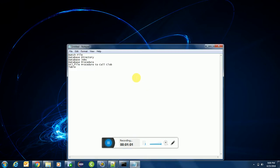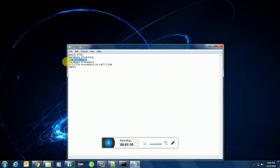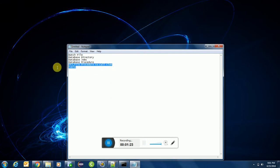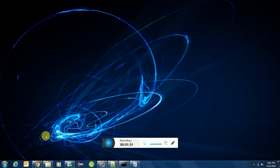I have created a list of items which we would be needing: a batch file, database Oracle database directories, Oracle database jobs, database procedures, util file procedure to call the CLOB, and of course we would be creating a table for that.